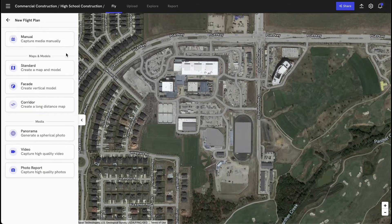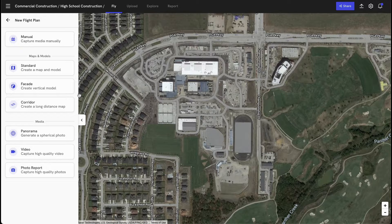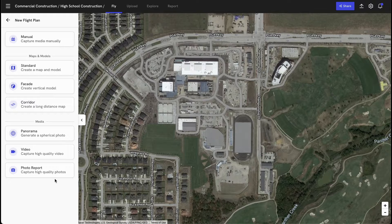Each of these flight templates can be reused as often as you'd like for easy, repeatable flights and, more importantly, consistent and accurate maps. You can also create autonomous flight templates for simple media products like 360 panoramas, videos, or photos. You're also able to launch a manual flight directly from this screen here.